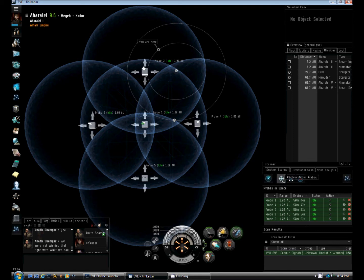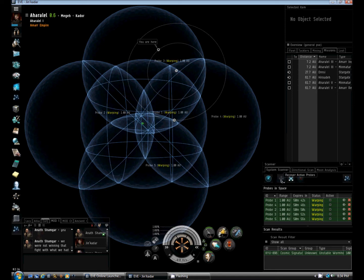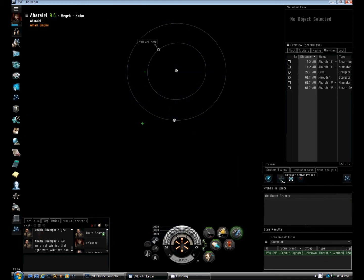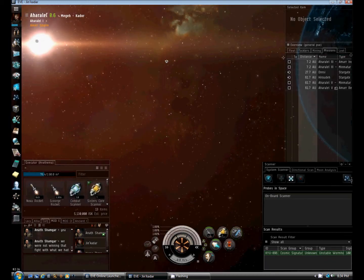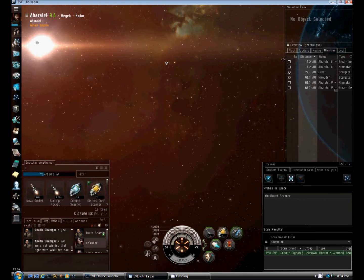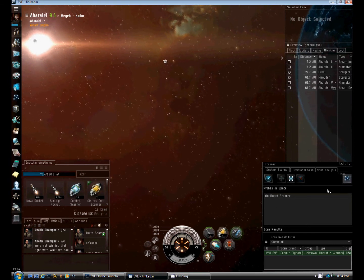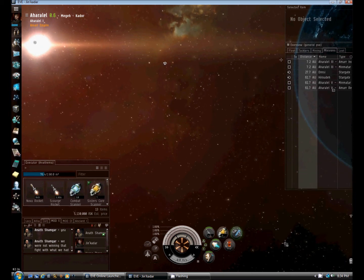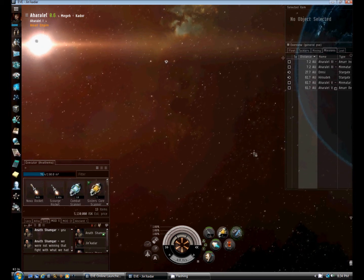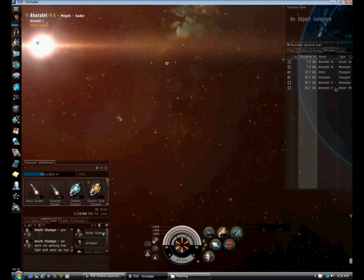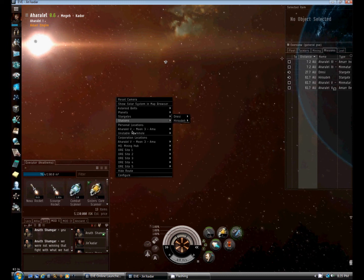When you're done, recover your probes — they warp back to your ship and land in your cargo hold. I'll shut down the map and close the scanner. I found what I was looking for. Remember, I can remain cloaked and go take a look at what we found. This is an unstable wormhole.